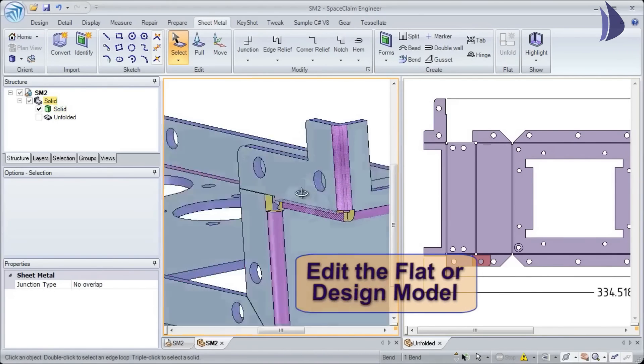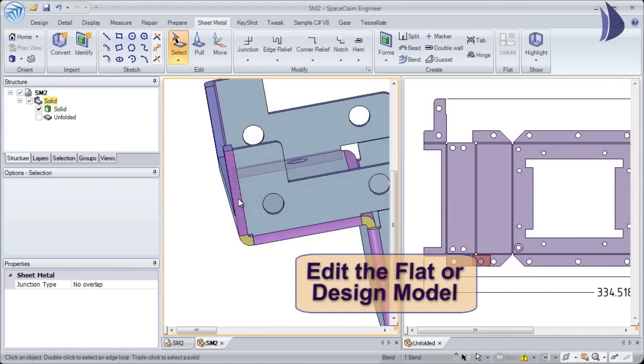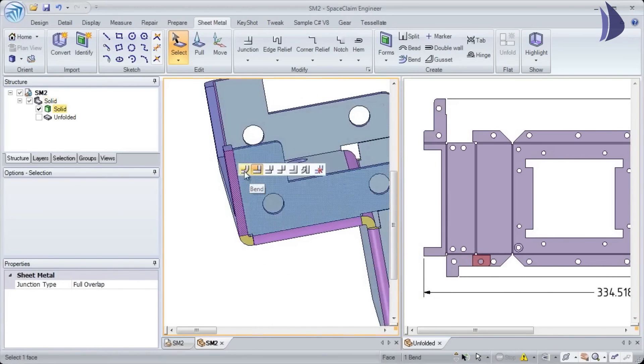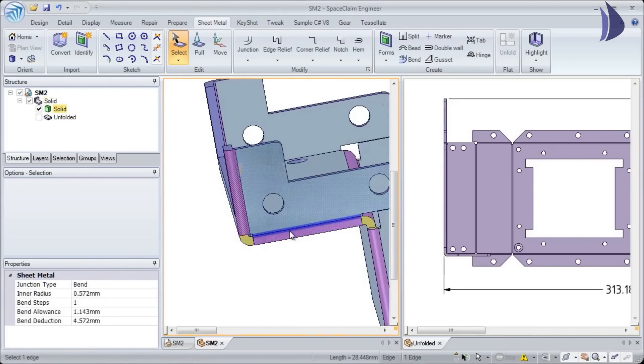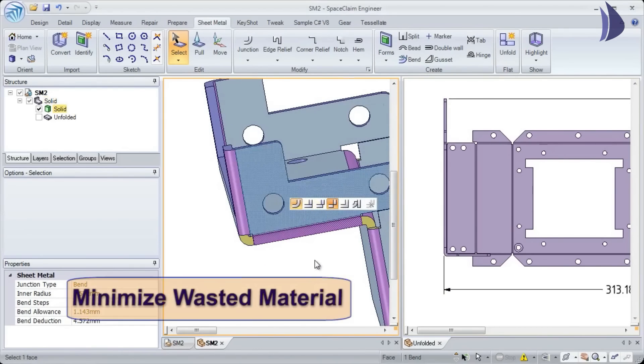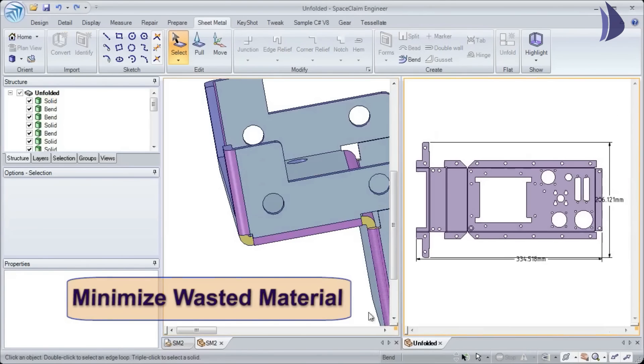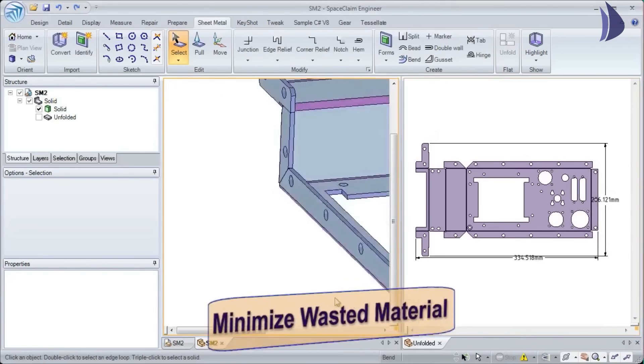...and see real-time updates as you modify the different junction types in your design. This lets you design proper unfolds and helps minimize wasted material. In Space Claim, you have the ultimate control of your unfolded design.